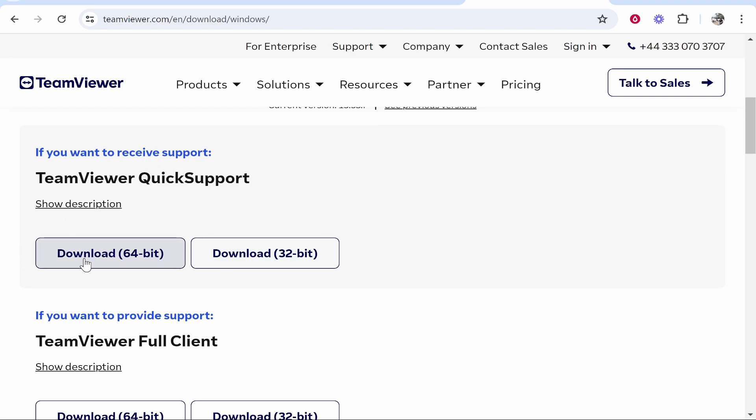So download for 64-bit or 32-bit. Most of you, if you don't know what bit your computer is, it's going to be 64-bit. So go ahead and click on that.